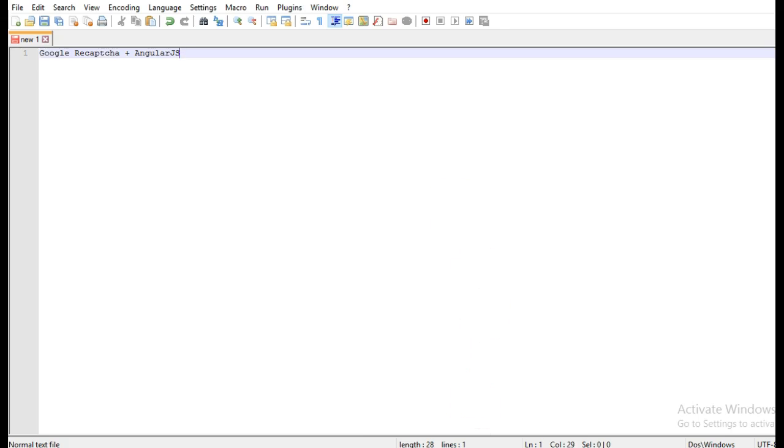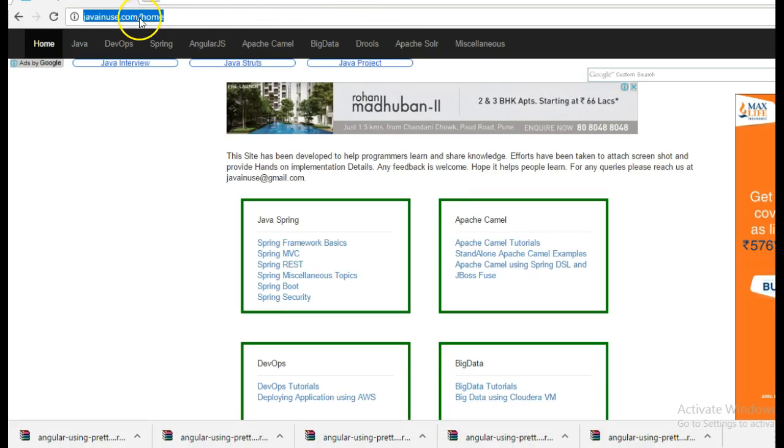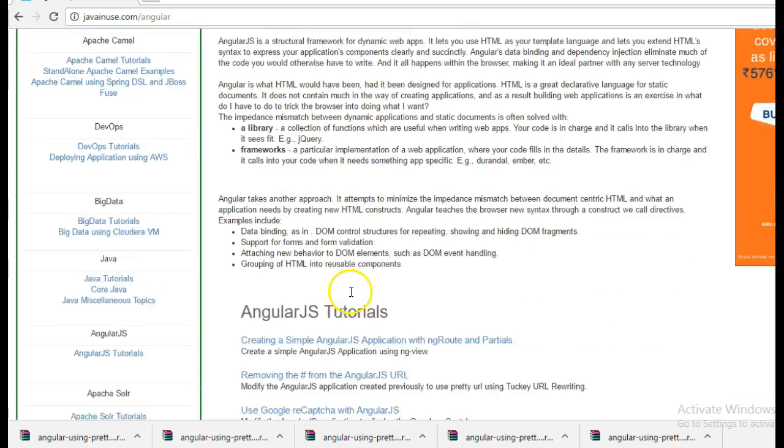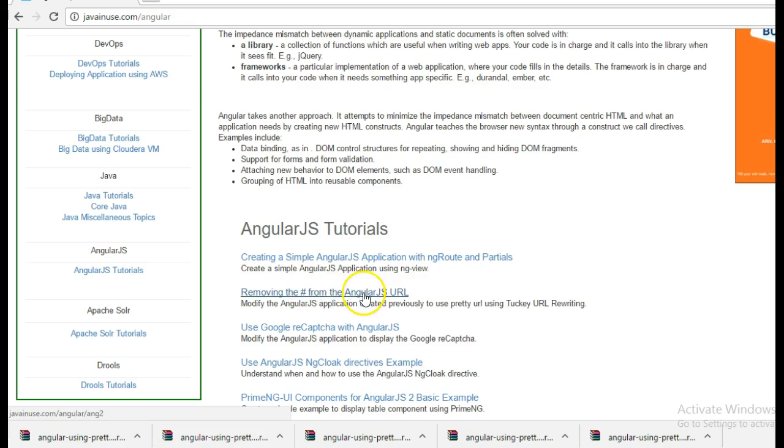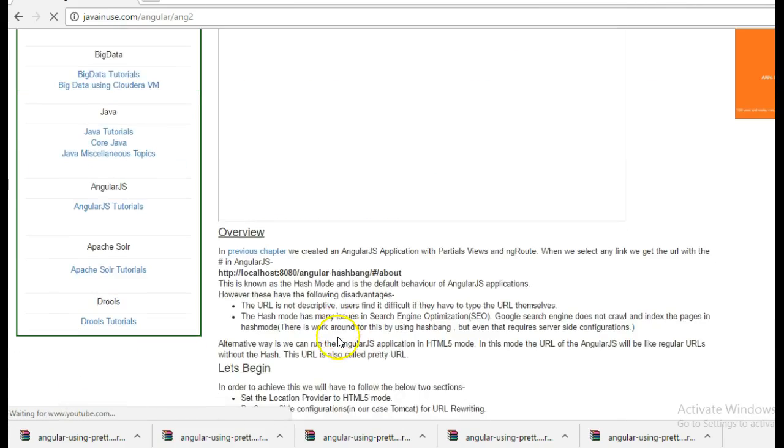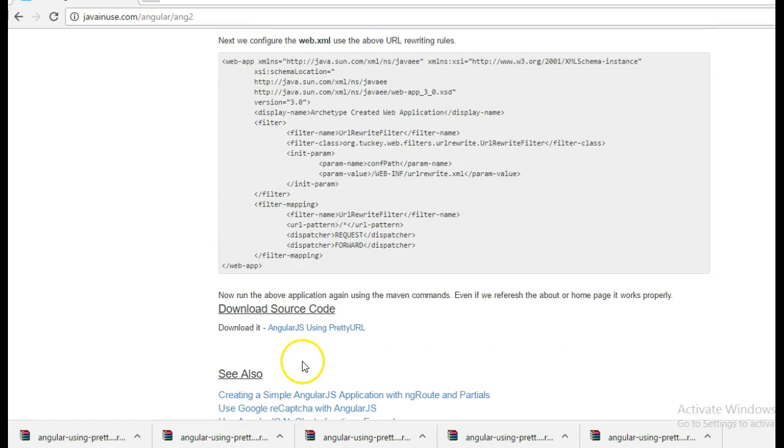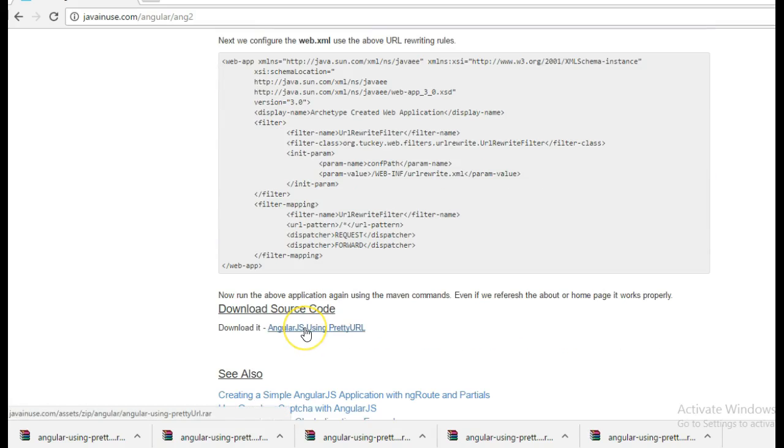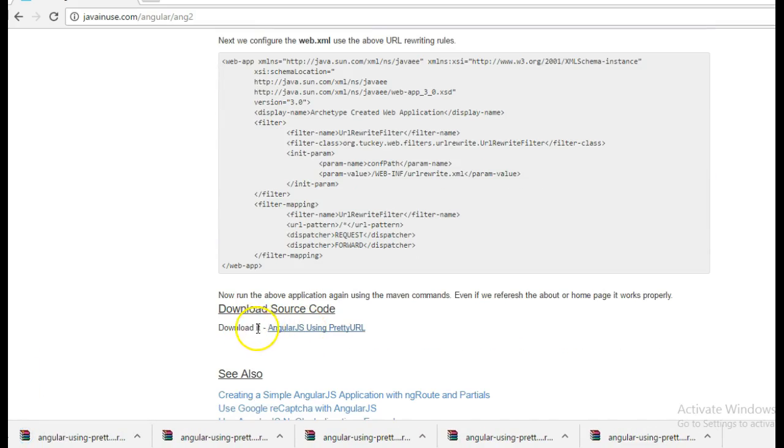For this, I'm going to take reference of my website javanews.com. Go to the AngularJS section. Previously we had done a tutorial removing the hash from AngularJS URL. So download this source code from here. This is going to be the starting point for this tutorial.